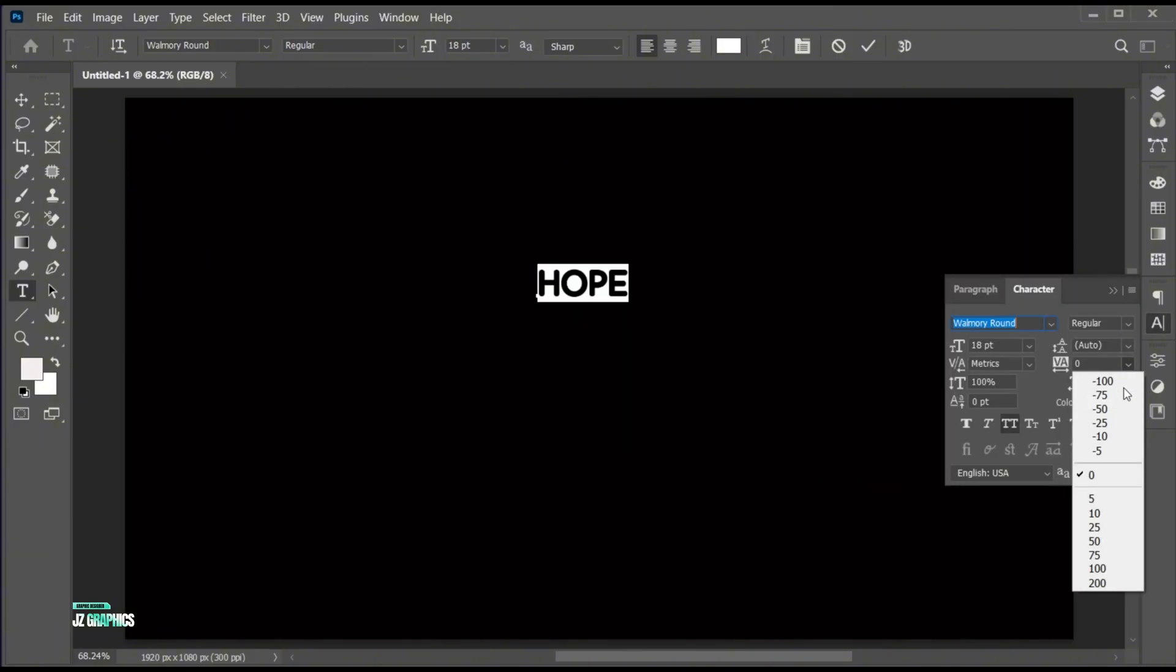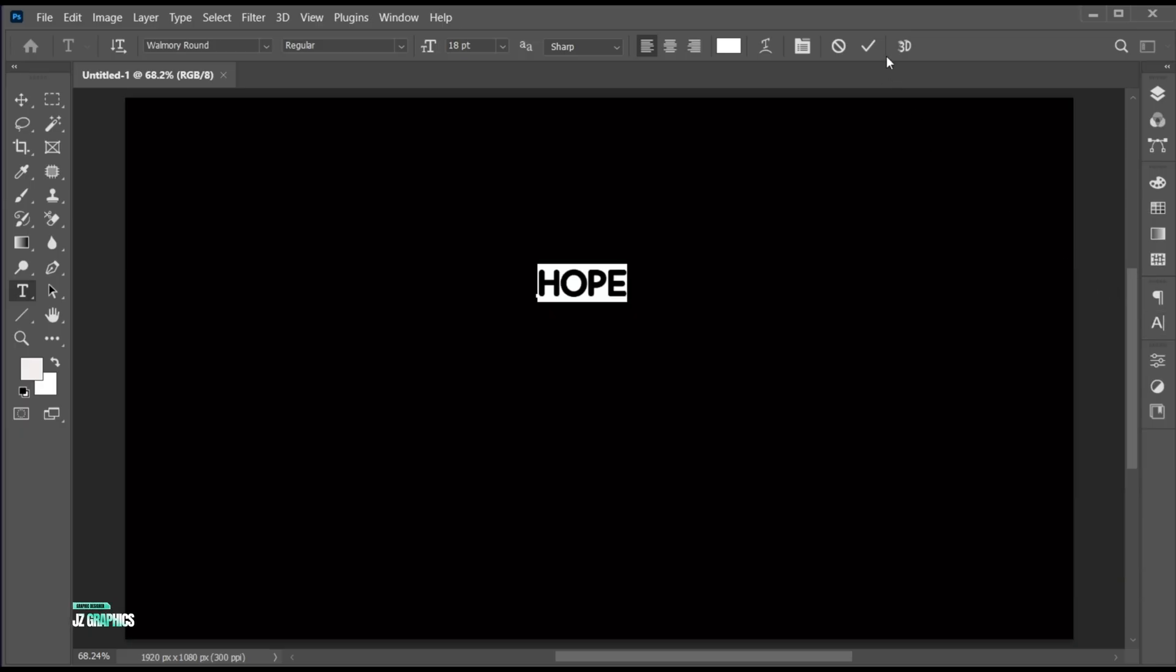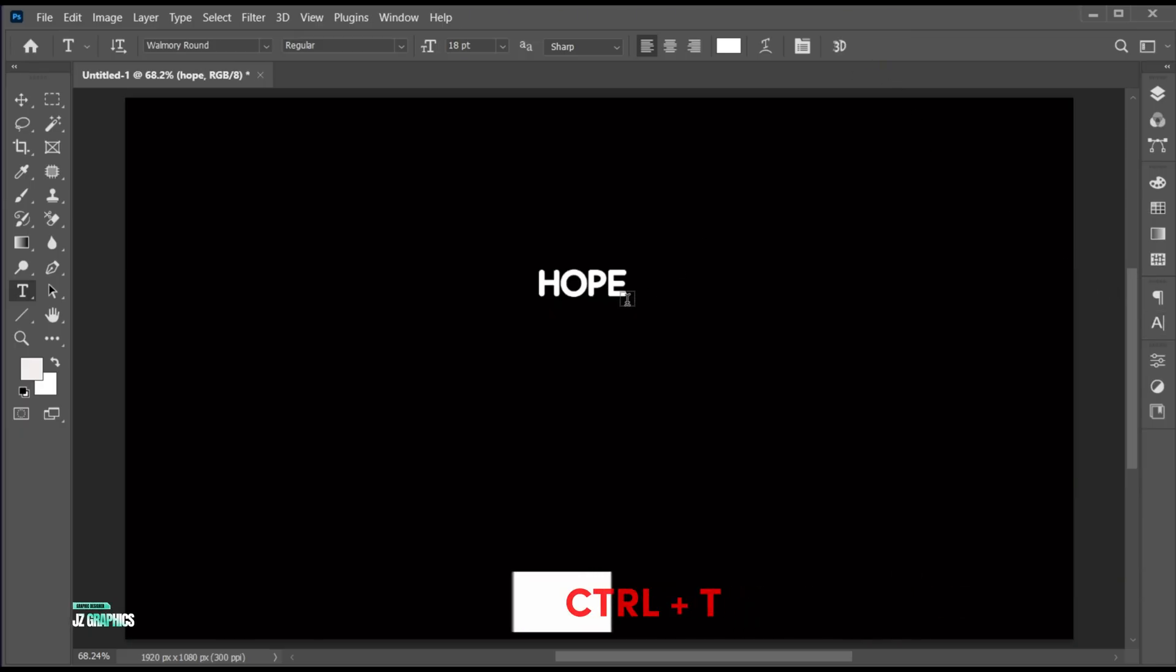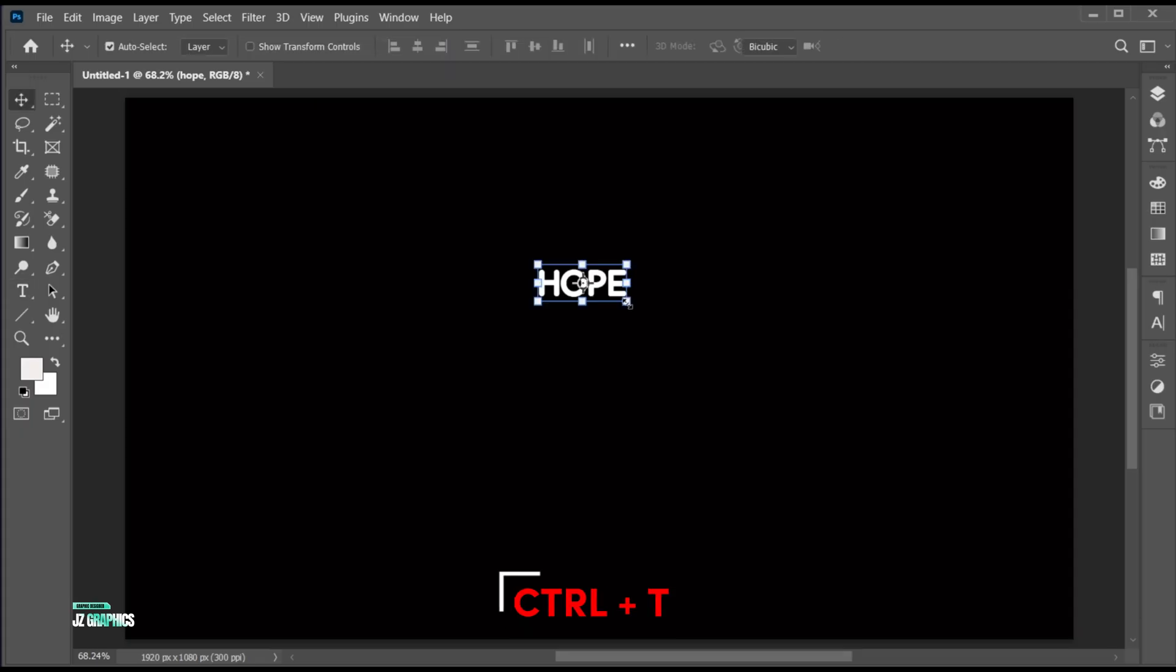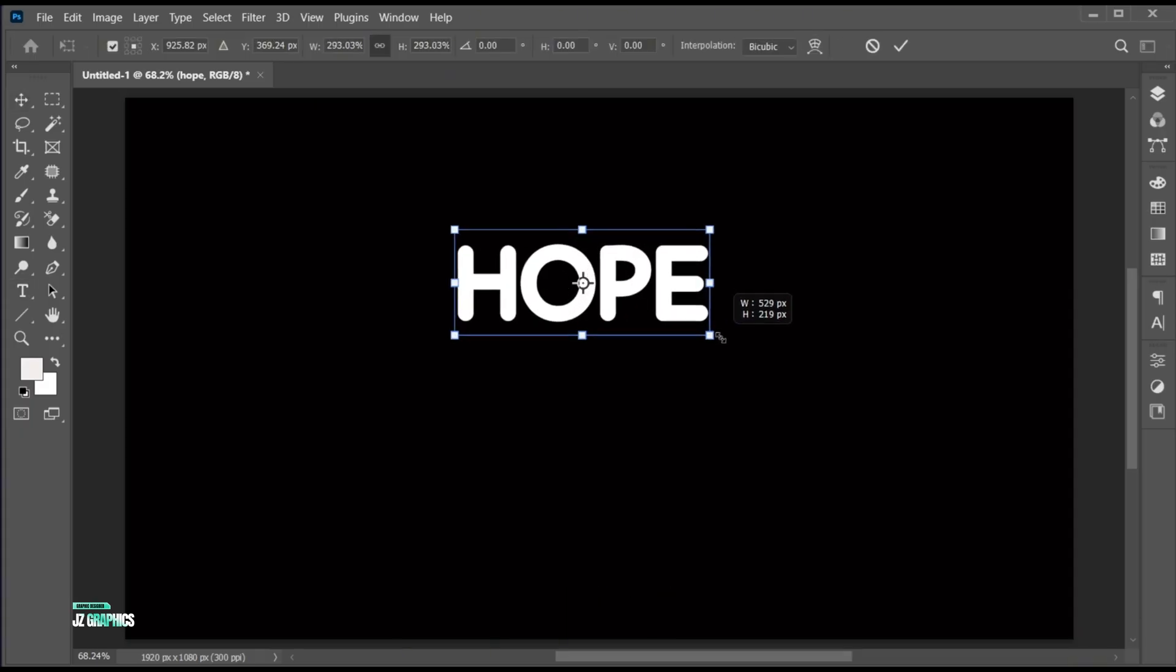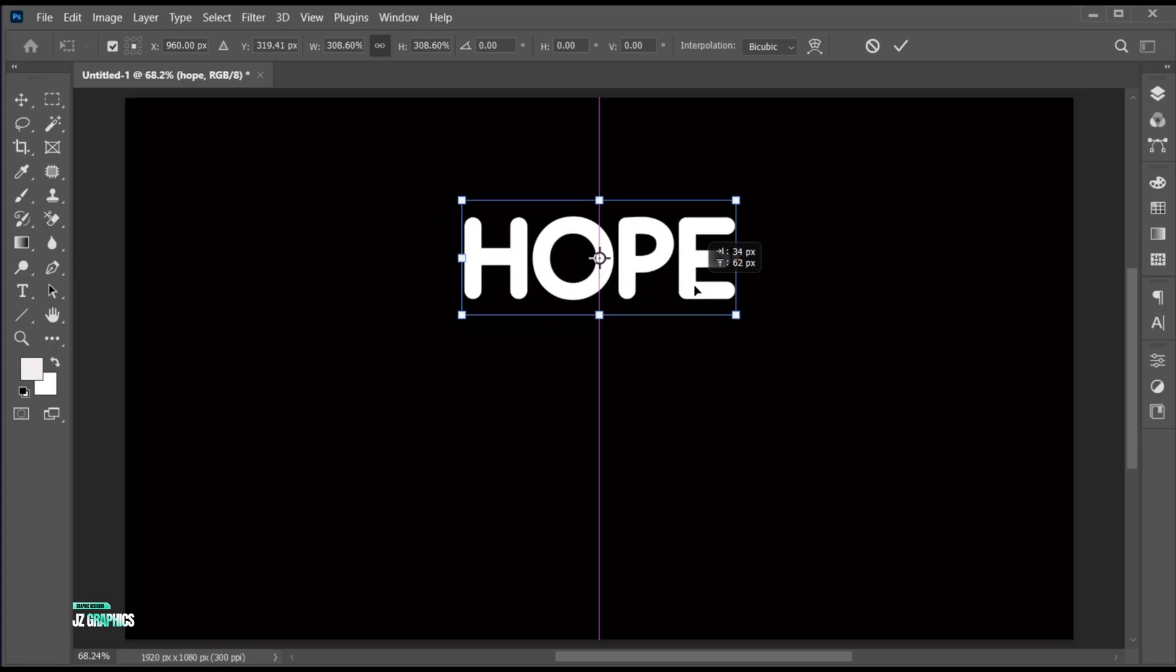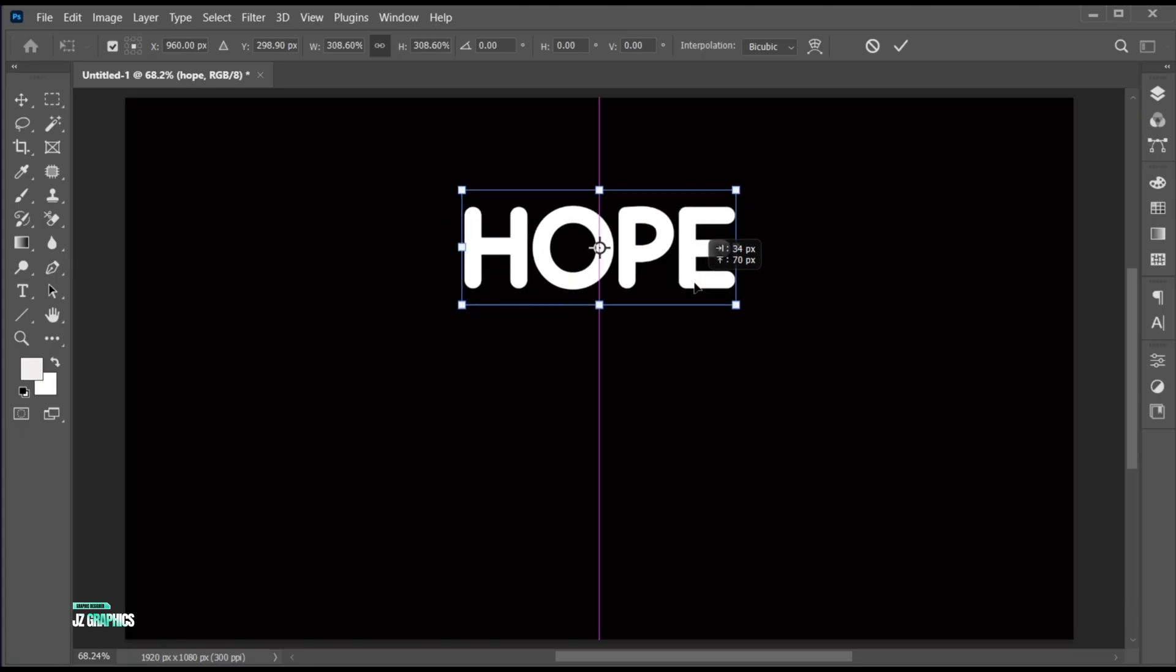Adjust its spacing. Press Ctrl plus T and adjust its size. And place it in the center.